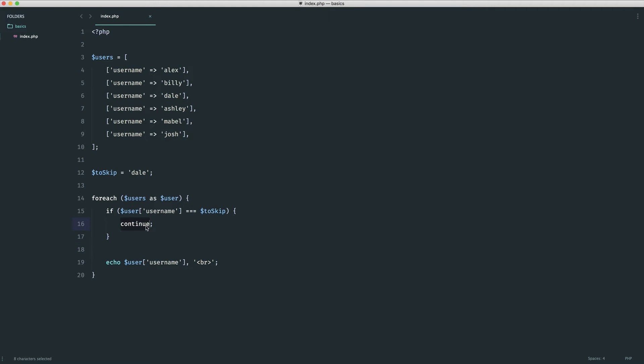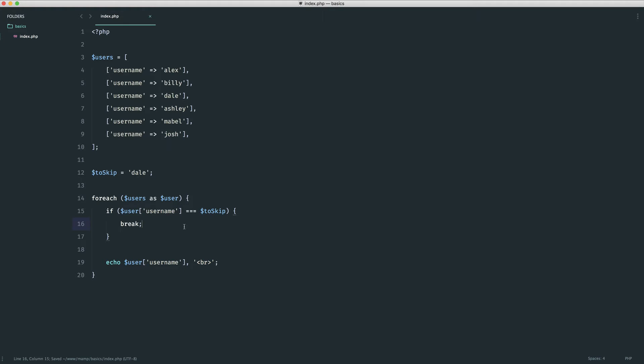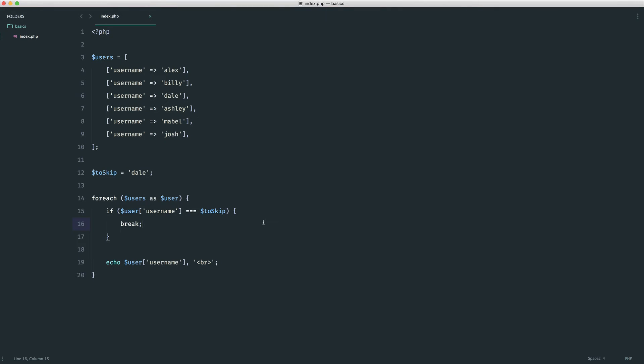Let's play around with this — let's put break here and see what happens. You can see that it gets to the point where it's Dale and it just breaks out of the loop entirely. Obviously that's not what we want. So hopefully that makes sense: we have break and we have continue. Both do different things, but they work where you need them — and this is usually within some kind of condition.